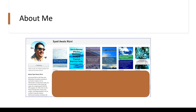A little bit about me — my name is Syed, and here are some of my books available on SAP and one non-SAP topic. These books are available on Amazon and the links will be in the description below. So let's get started.